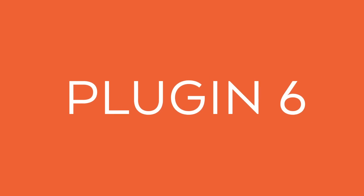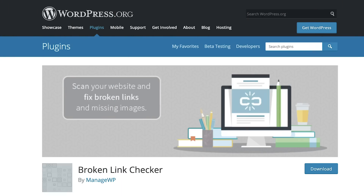The next plugin is Broken Link Checker. This monitors links on your entire website, detects broken links and missing images, and prevents search engines from following broken links. You can quickly edit and fix the broken links, which creates a better user experience and should help with your rankings in the long run.